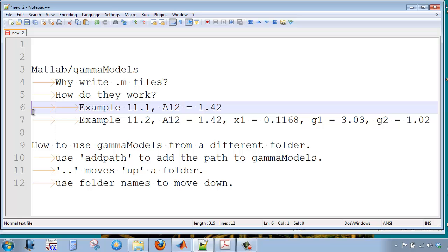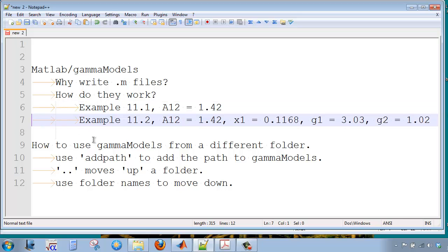In example 11.1, we found an A12 of 1.42. Then in example 11.2, we used that value at a composition of 0.1168 and found a Gamma 1 of 3.03 and a Gamma 2 of 1.02.